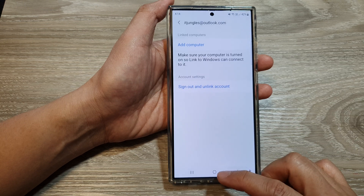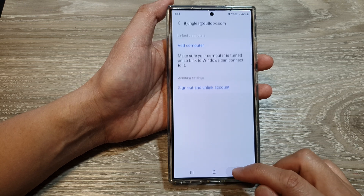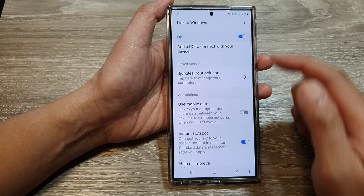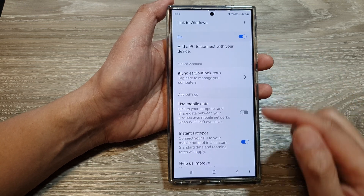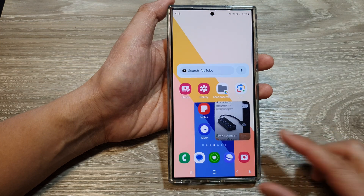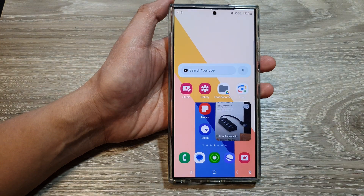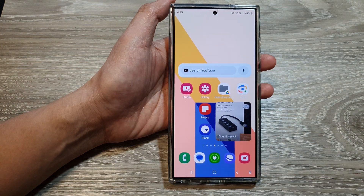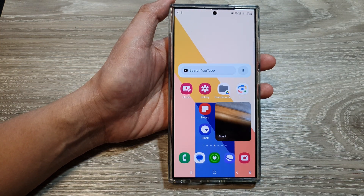And that's it. That is how you can enable or disable Link to Windows on a Samsung Galaxy S24 series. Thank you for watching this video. Please like and subscribe to my channel for more videos.